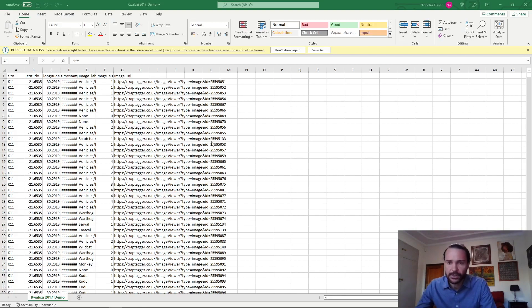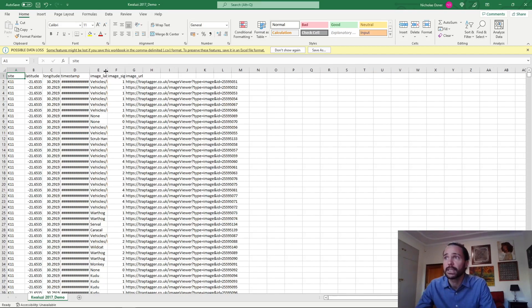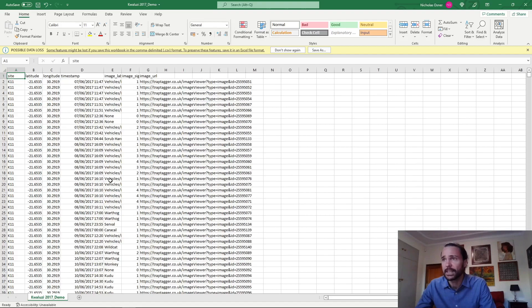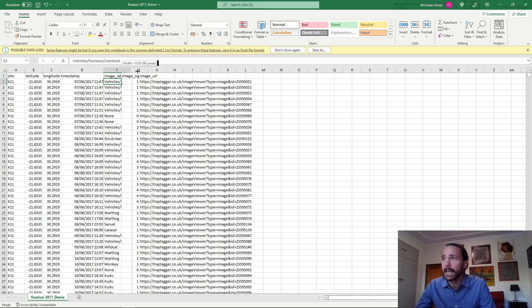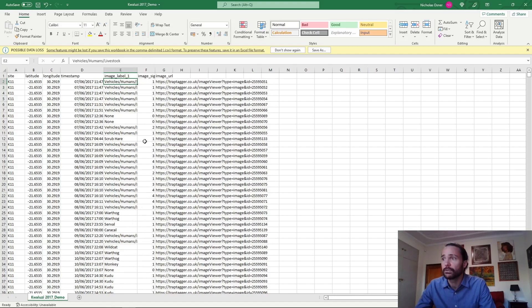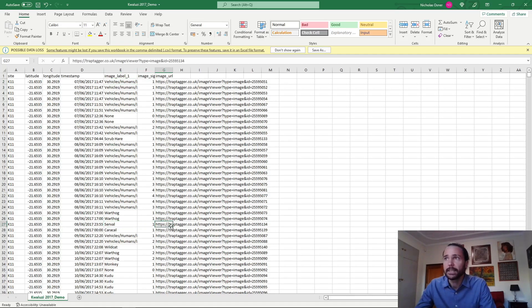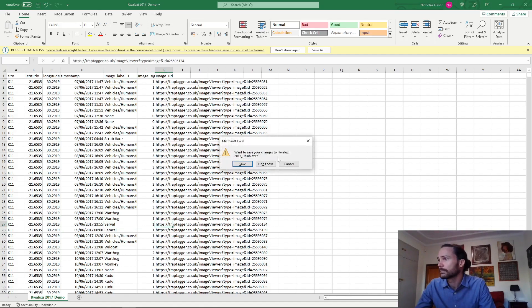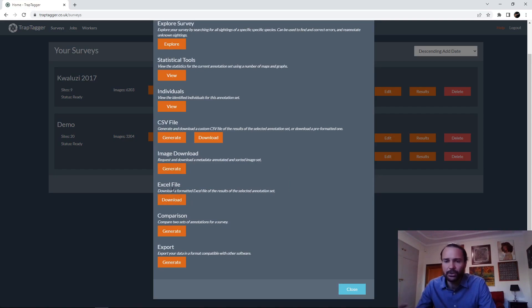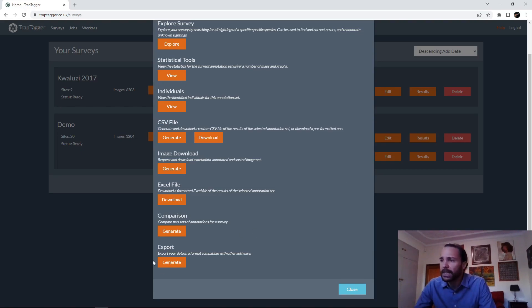Opening up that CSV file — you can obviously process it with a script — but a useful format is to open it in Excel and look at it as a table. You can see site name, coordinates, timestamp, label, and the count of detections for that species — for instance, one circle in this image at that location — as well as a URL to view it. In terms of other options, there's an Excel file that gives a default summary of your survey, a comparison feature to compare multiple sets of annotations for one survey, and export formats for other software.